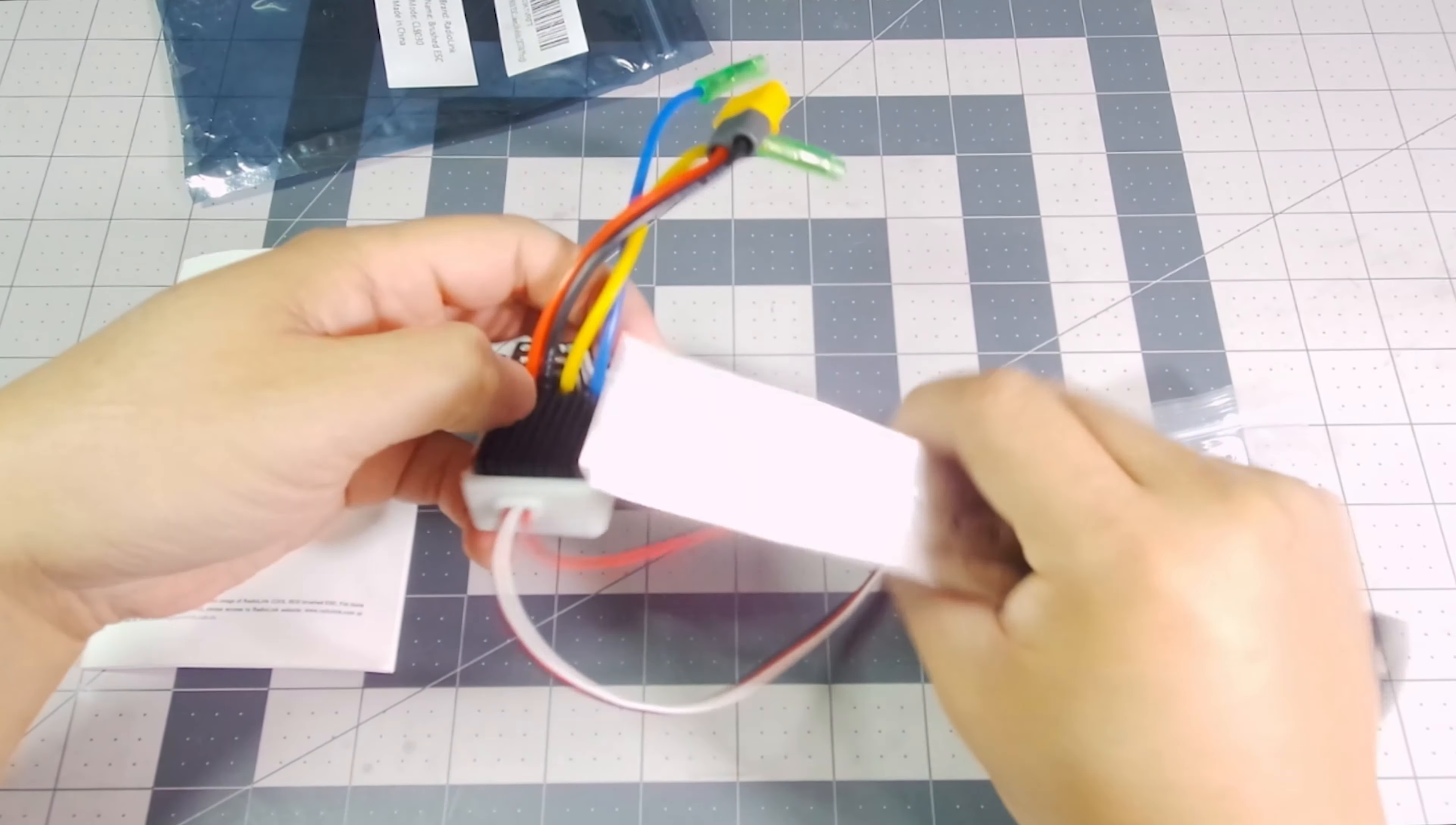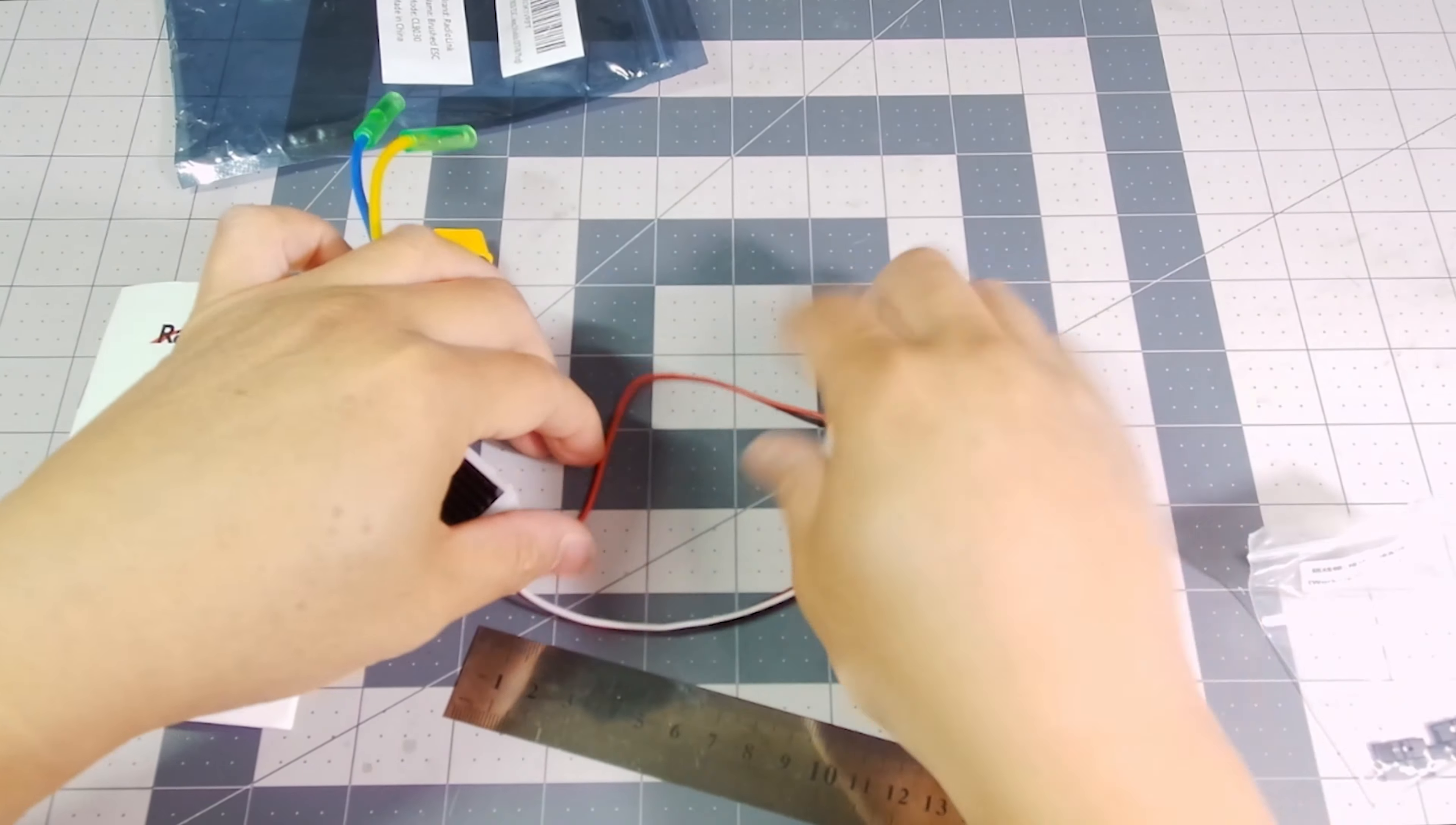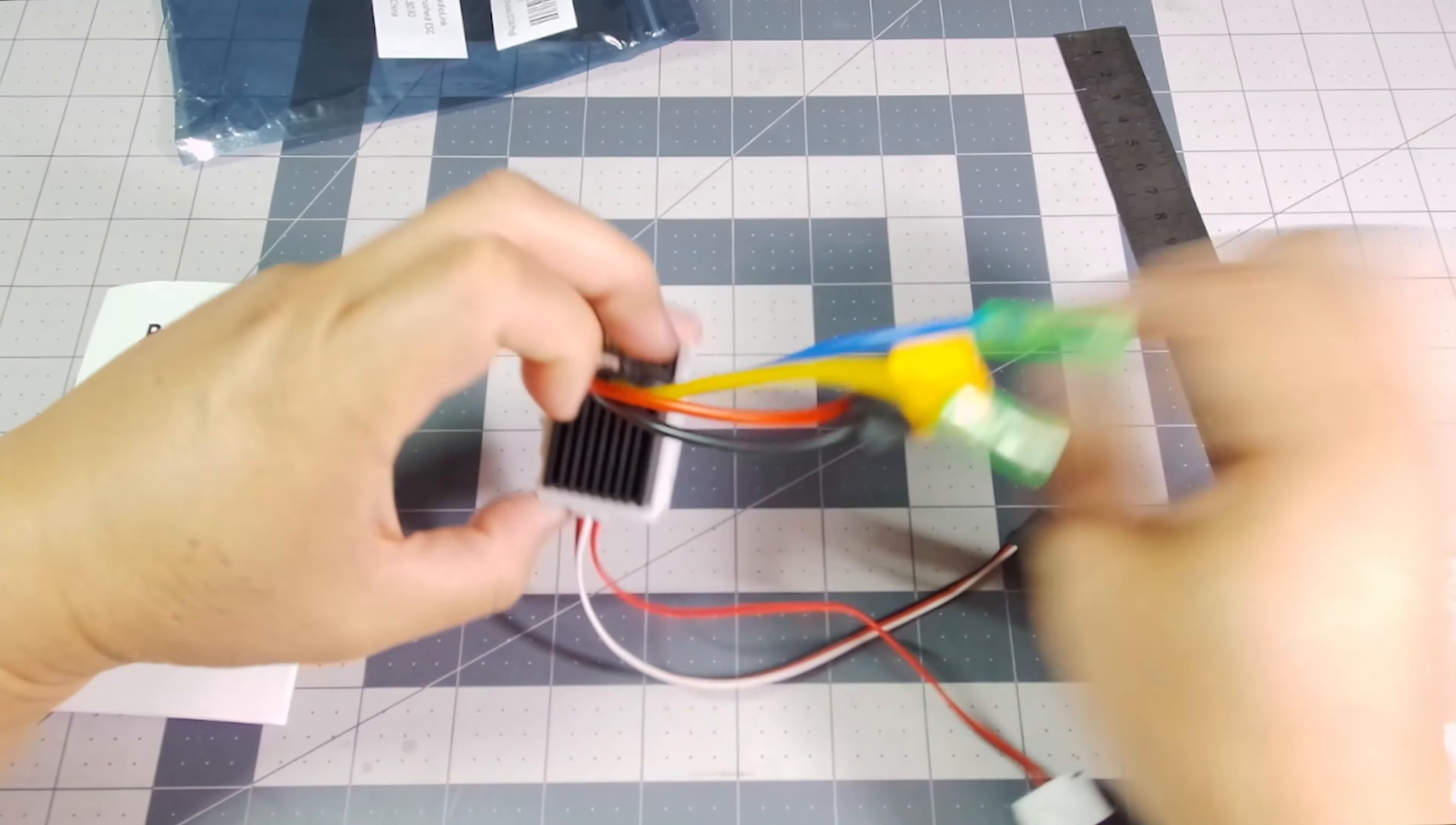The receiver wire is approximately 165 millimeters. And the on-off switch is going to be 150 millimeters.